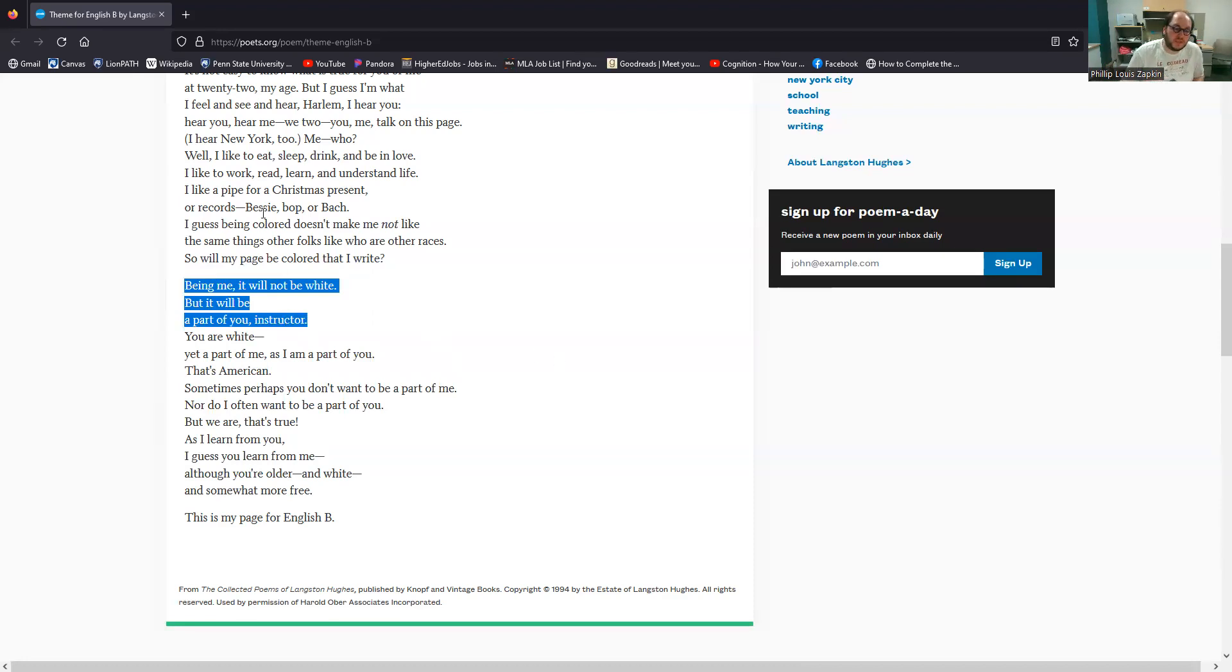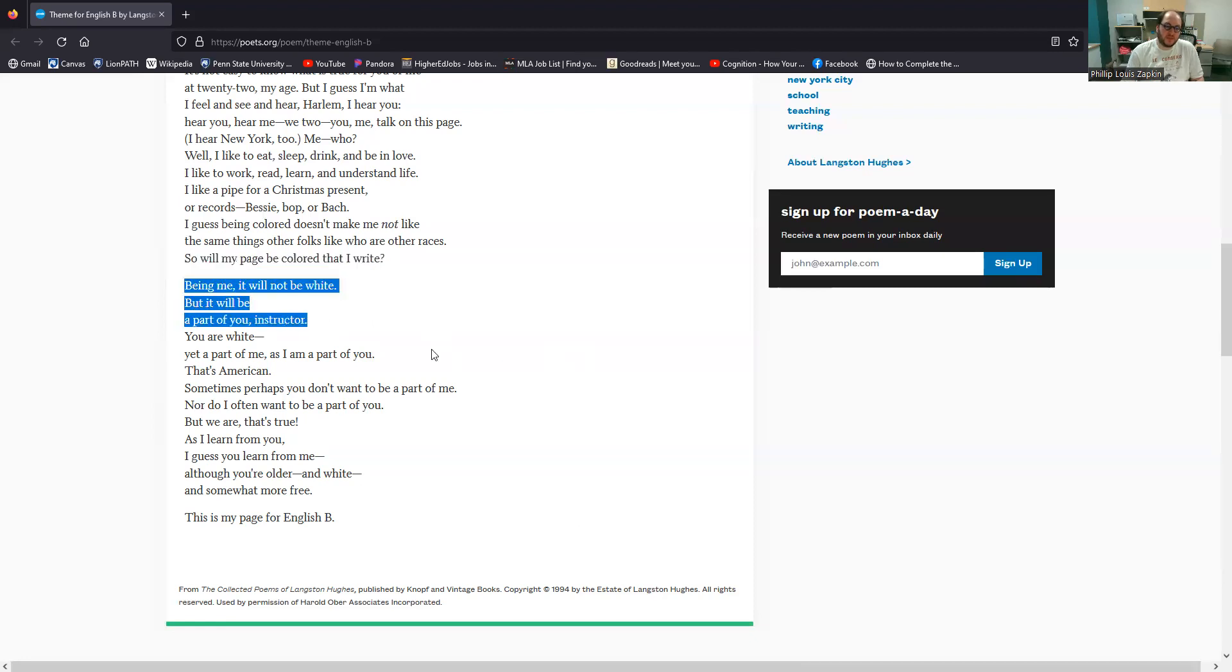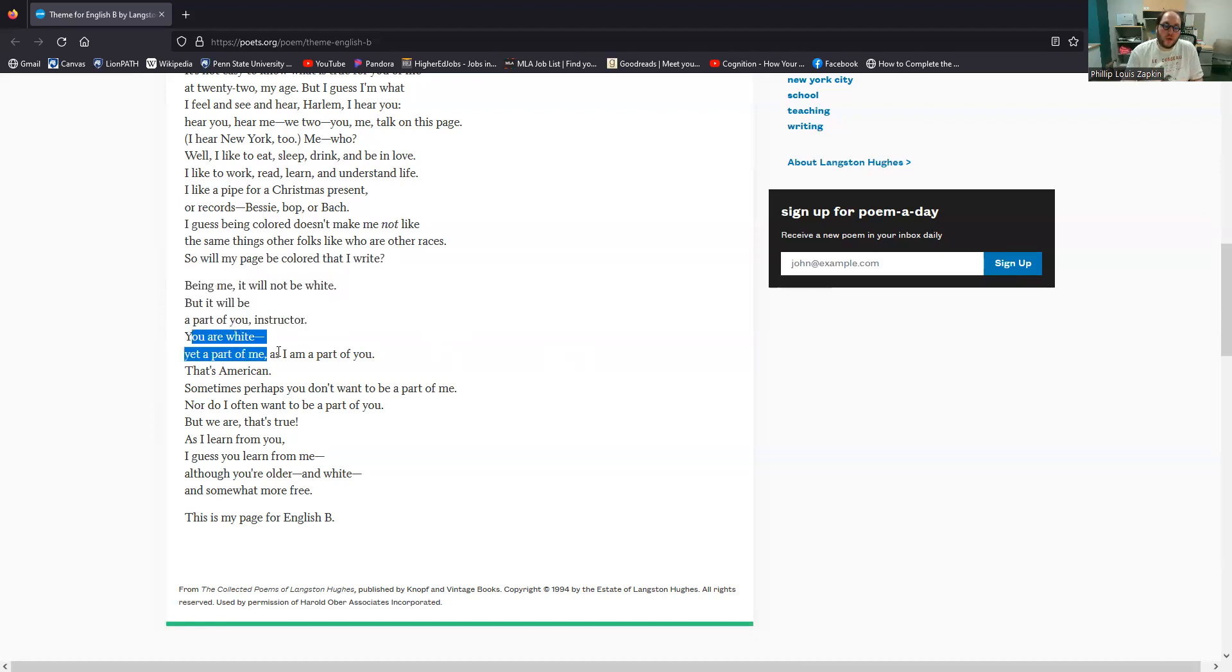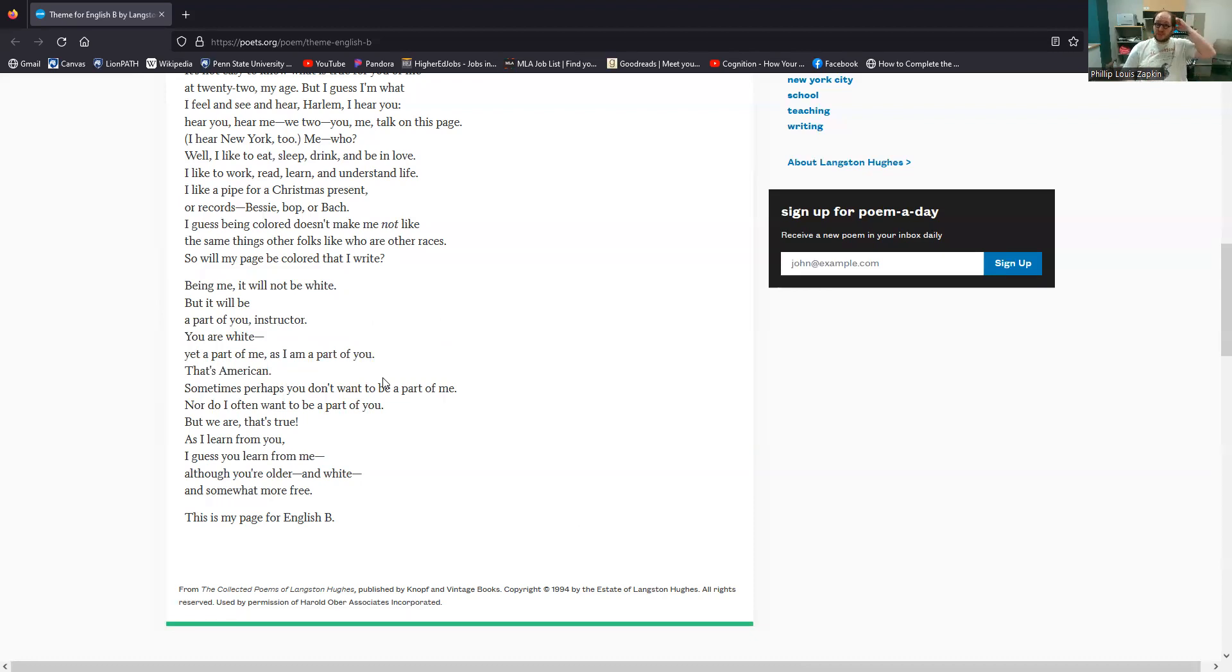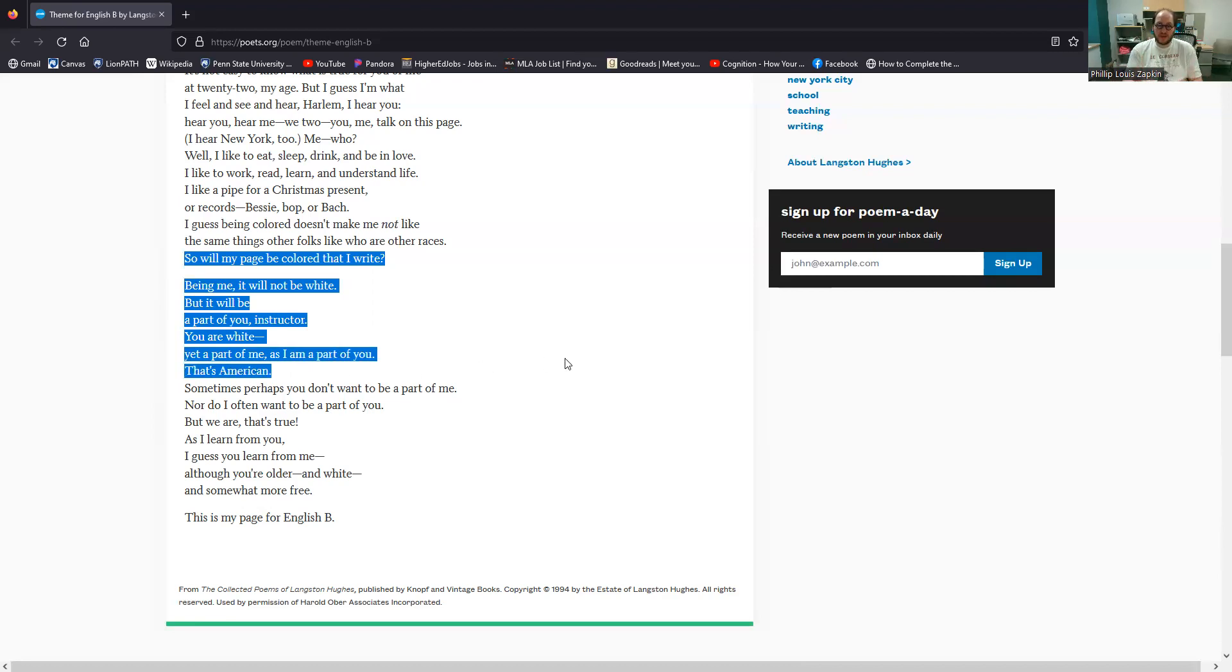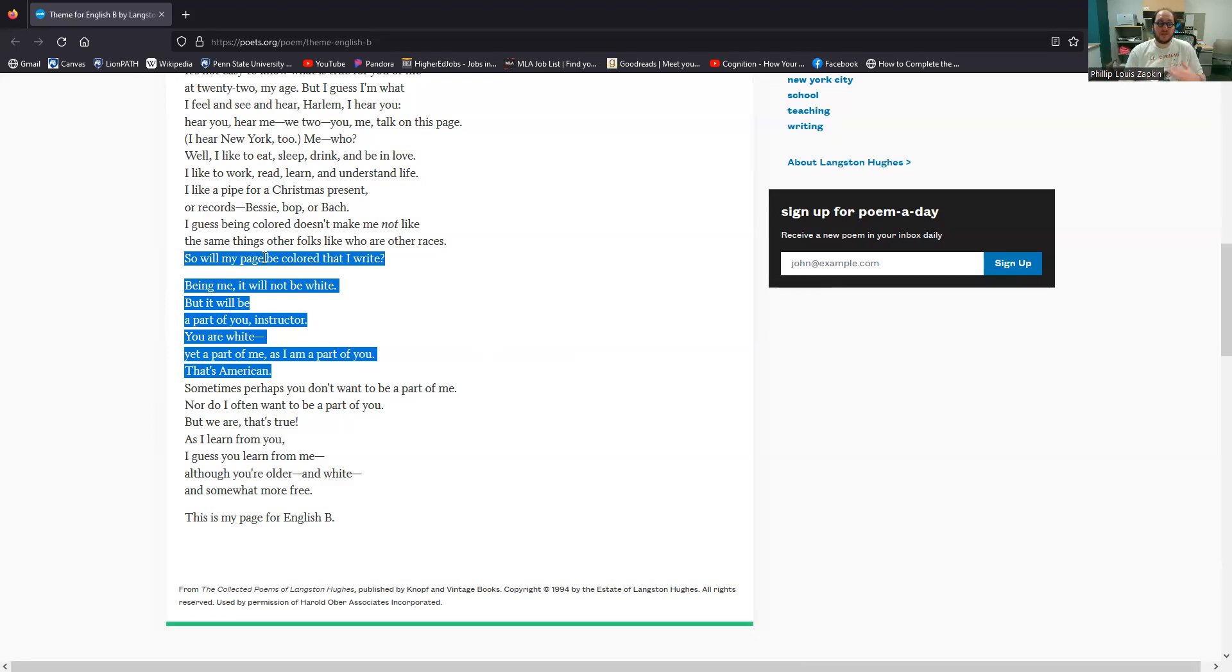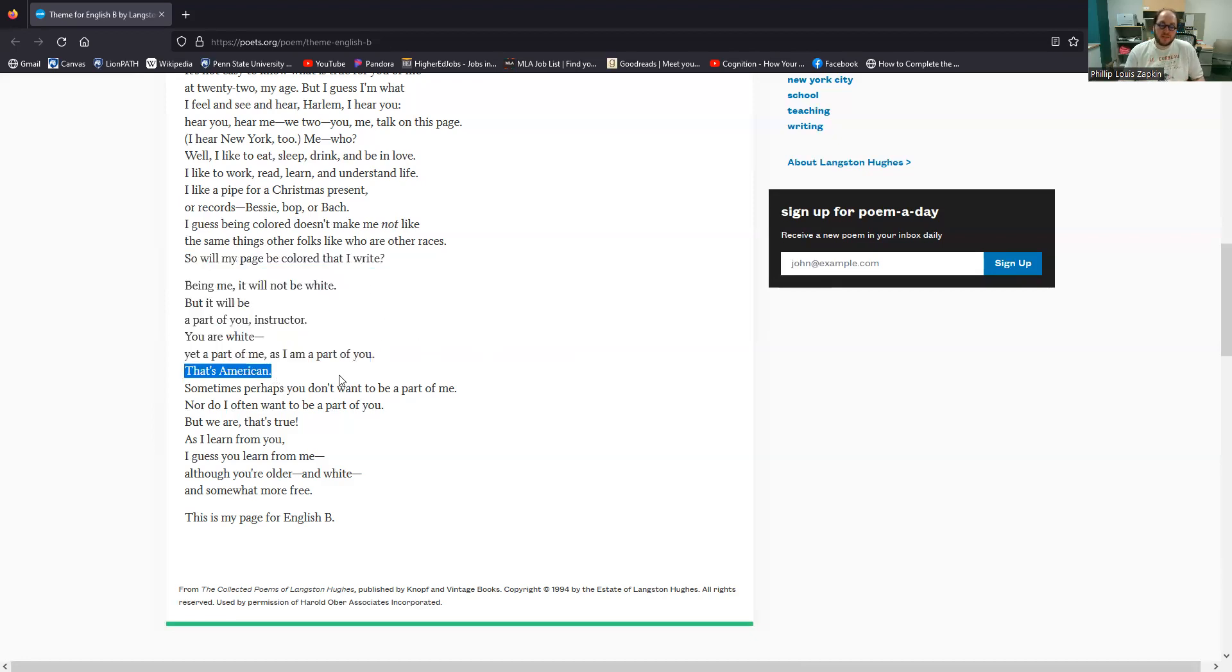Being me. So this stanza, the second stanza ends with this question. So will my page be colored that I write. And then the third stanza begins being me, it will not be white, but it will be a part of you instructor. You are white yet a part of me as I am a part of you. That's American. And Hughes writes a lot about what it means to be an American. This is a very common theme, but this idea of the page that he writes, the theme for English B that he writes will be both African-American and white American. It will be both because it has come out of this fusion of cultures, this fusion of ethnicities, this fusion of races that is America.